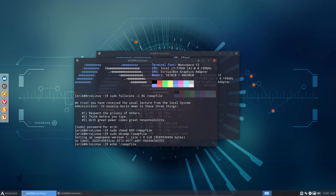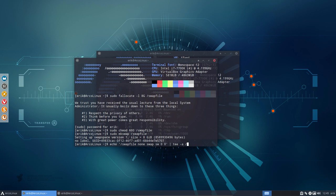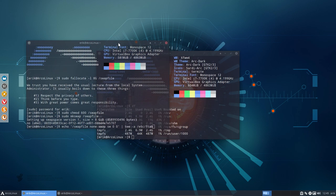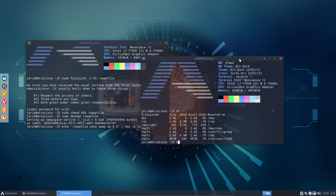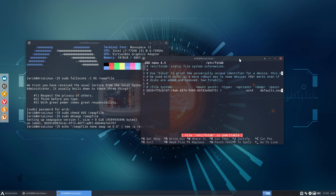We're gonna say swap file and then none and swap sw 0 0, close it up, and we're gonna put it behind and append it to etc fstab. Now maybe before I do an enter, a nano etc fstab is not a bad idea. So this is what we have now. Like I said, just one thing. There is no swap available.